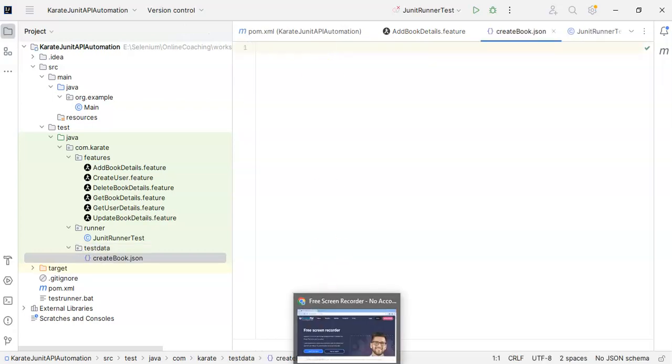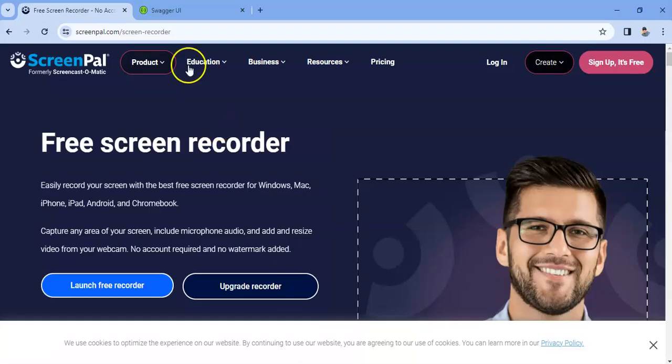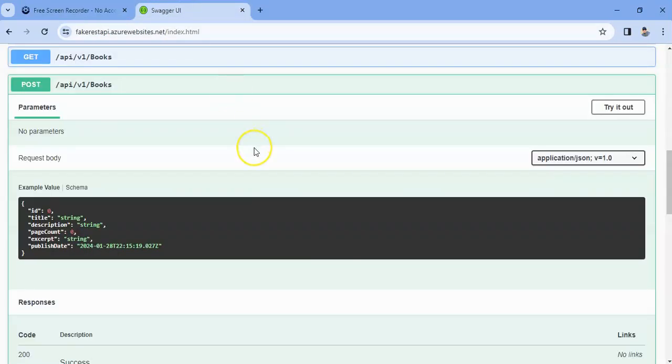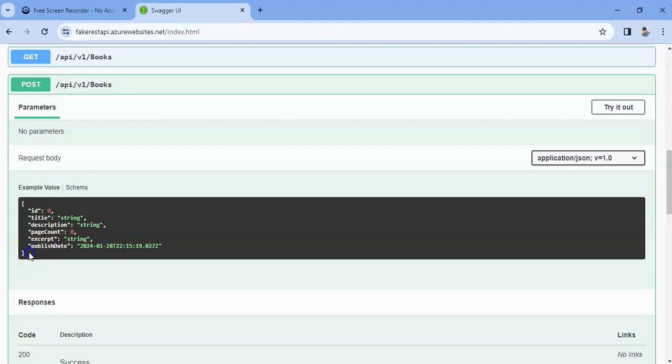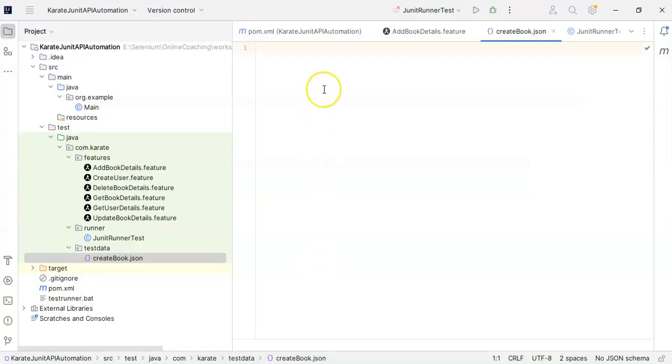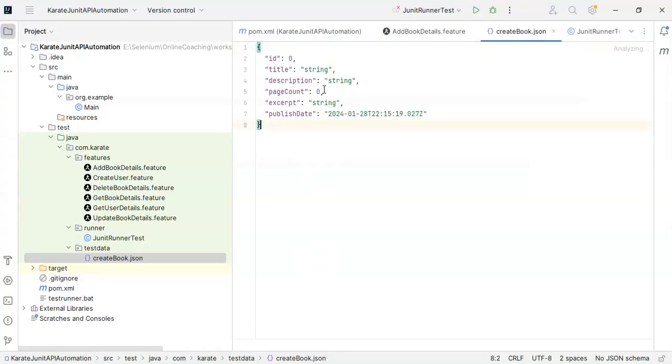Here I will create a JSON file so I will name it as create book dot JSON. If I go to this website, fakearestapi.azurewebsites.net, this is our post request and this is the request payload which we have to give. So I will copy this request payload and paste it over here in the JSON file.